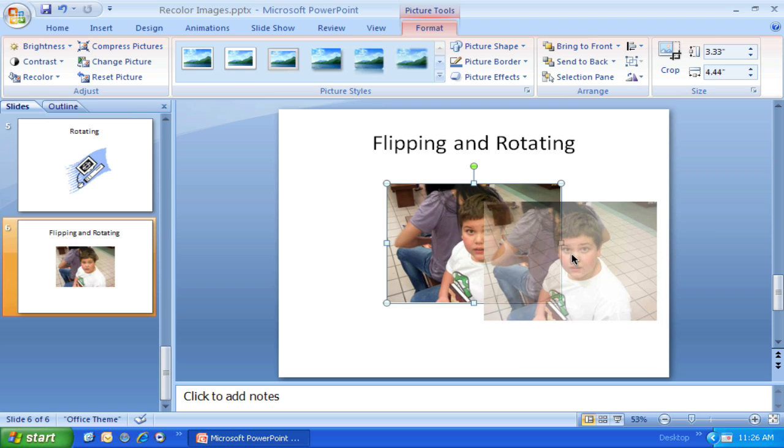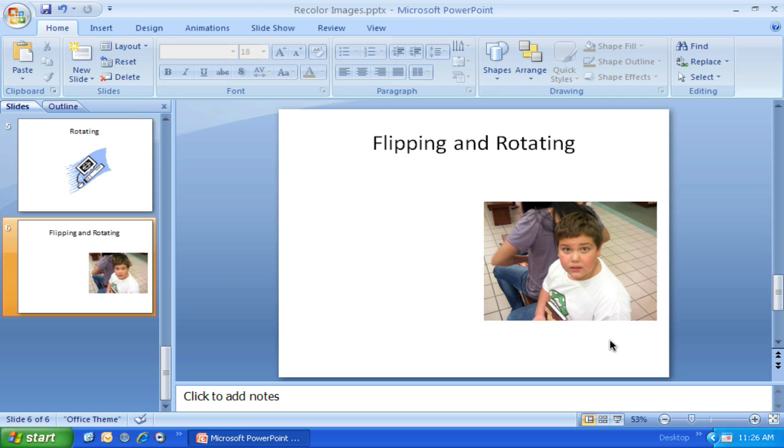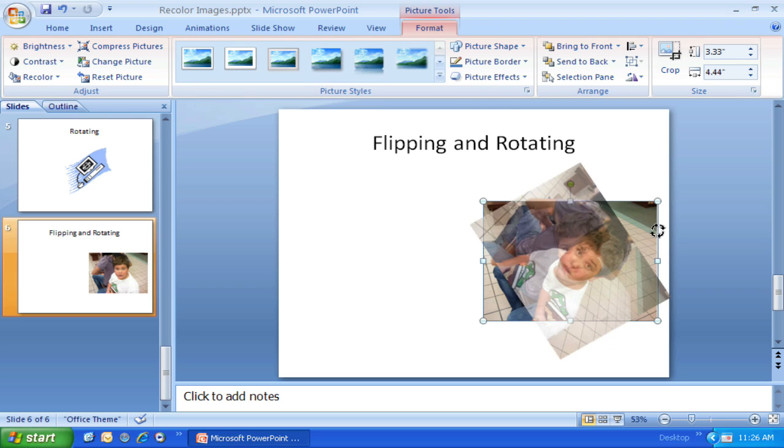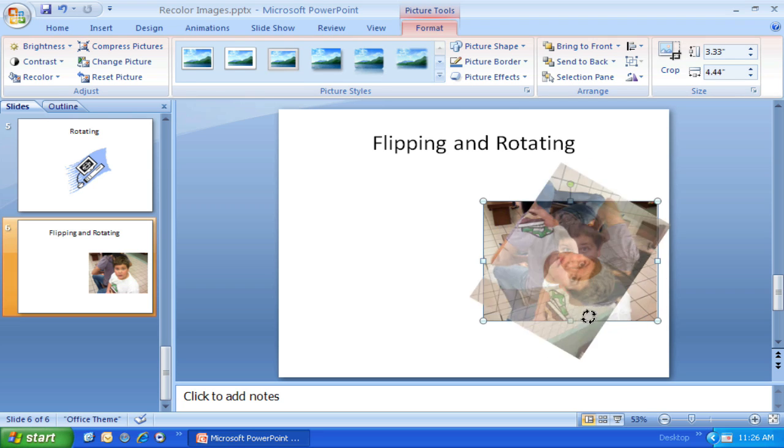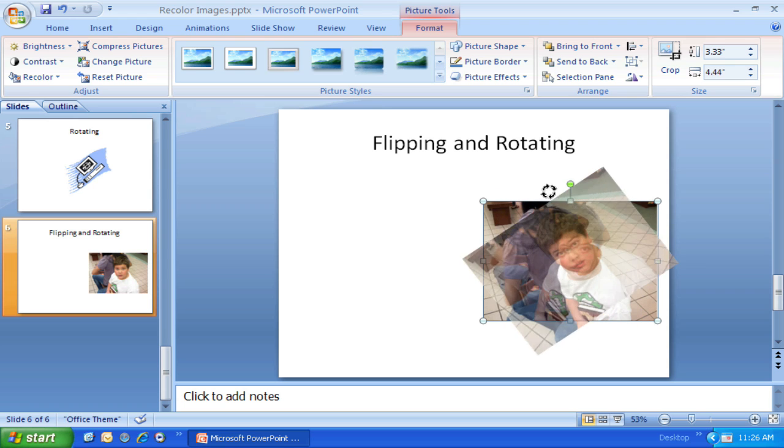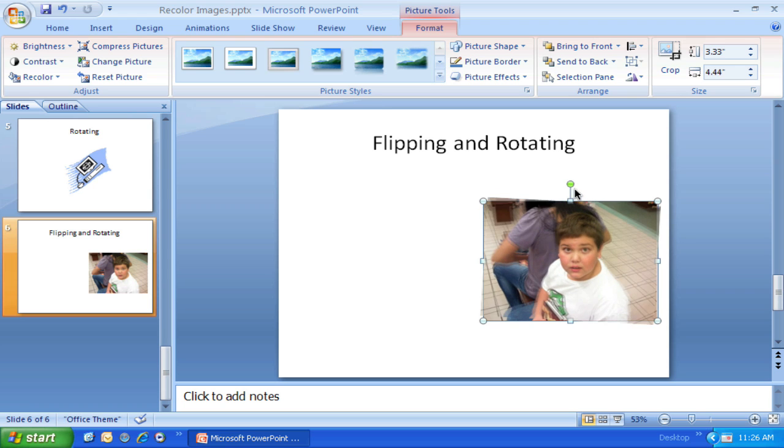Okay. There are a couple of things I can do to flip and rotate images. If I select this image of this young man, I can grab this grab handle and twist. But nothing I do will do anything except turn him around in a circle.